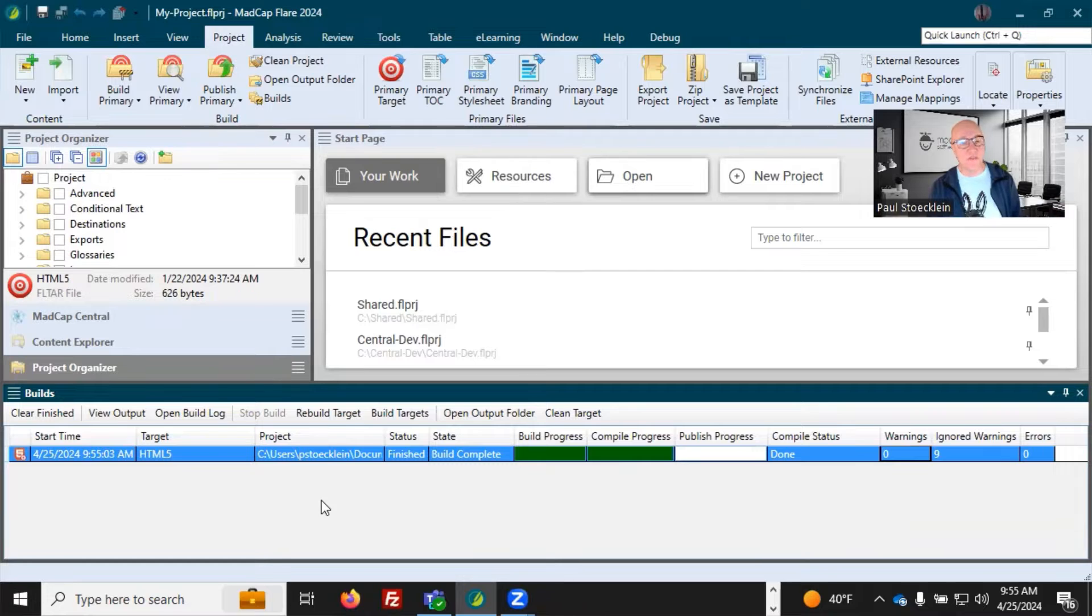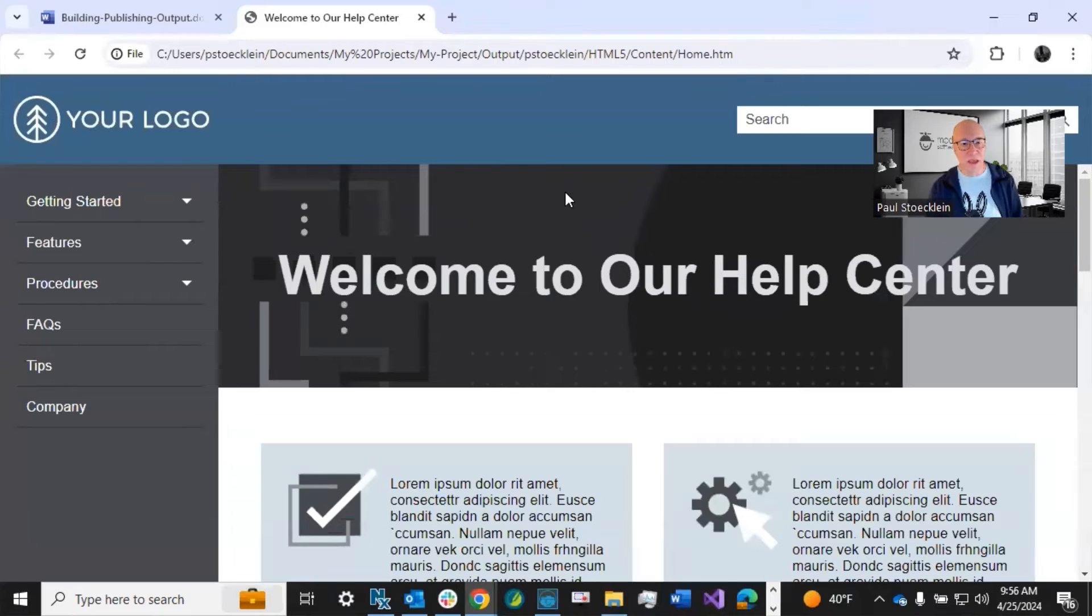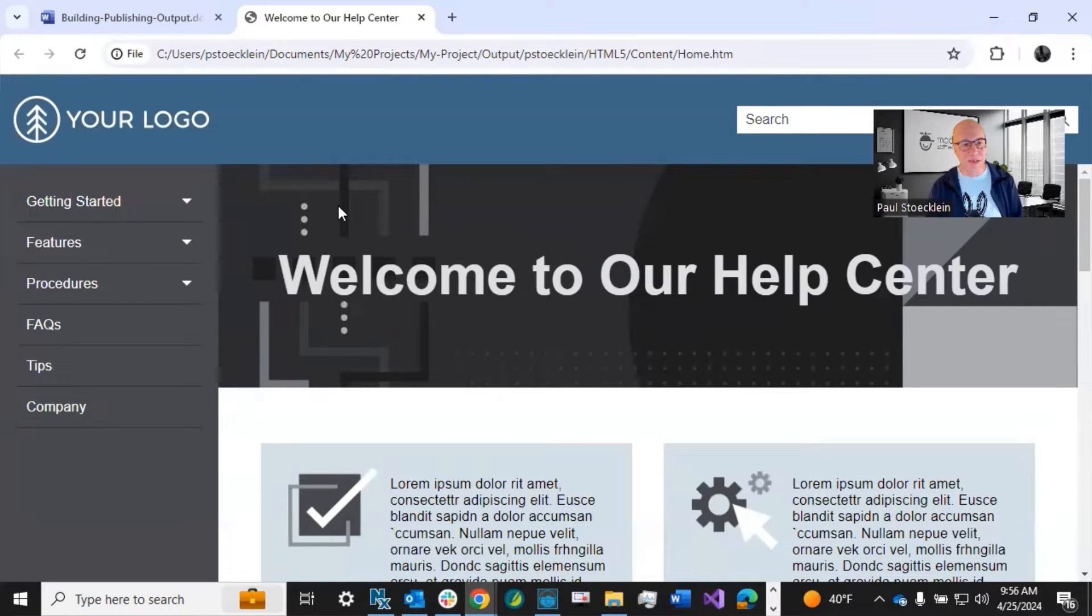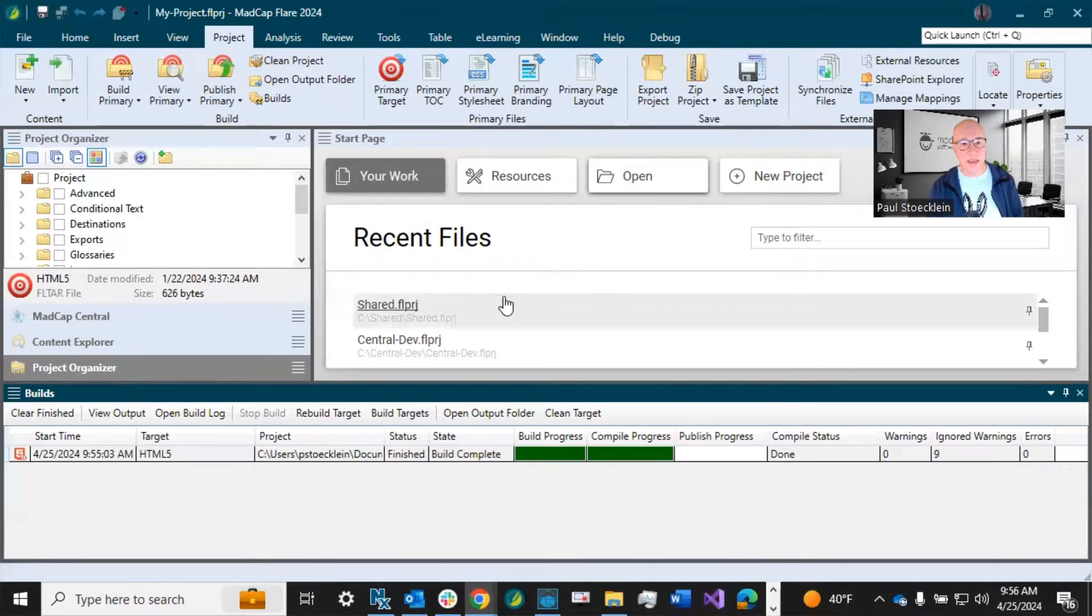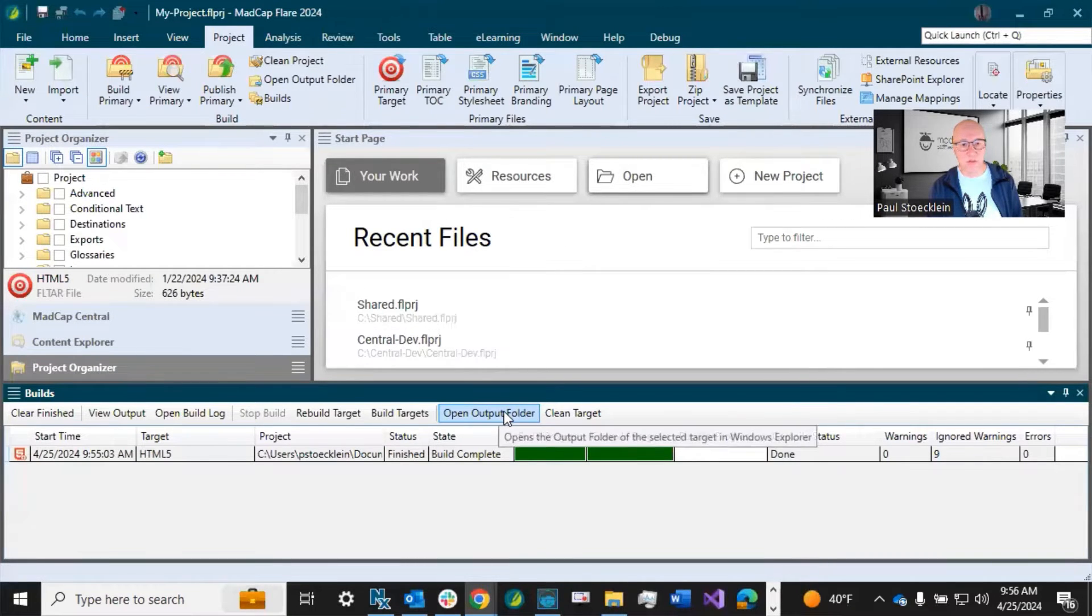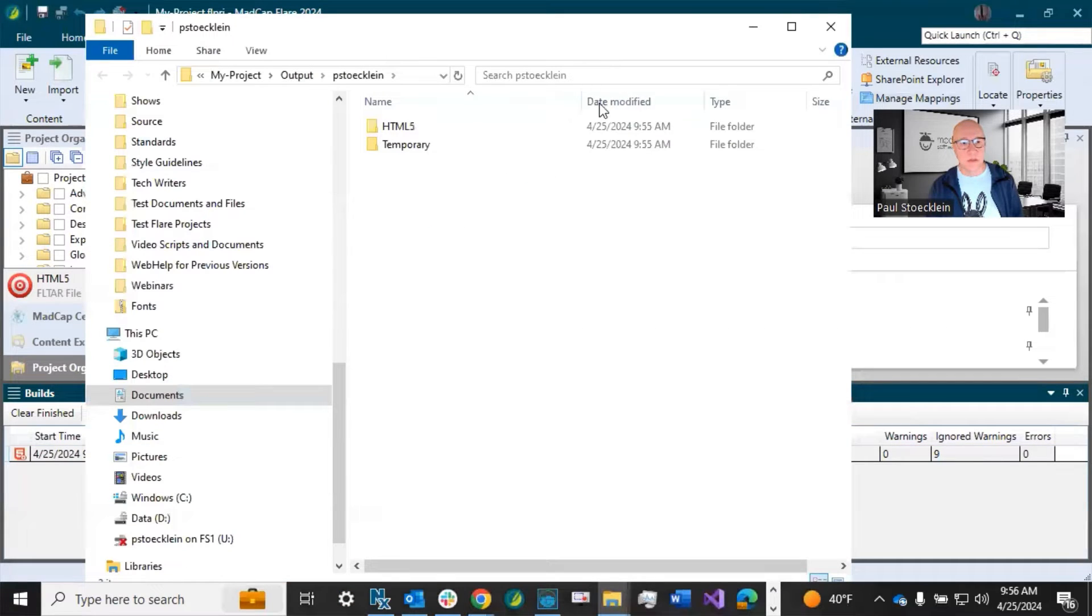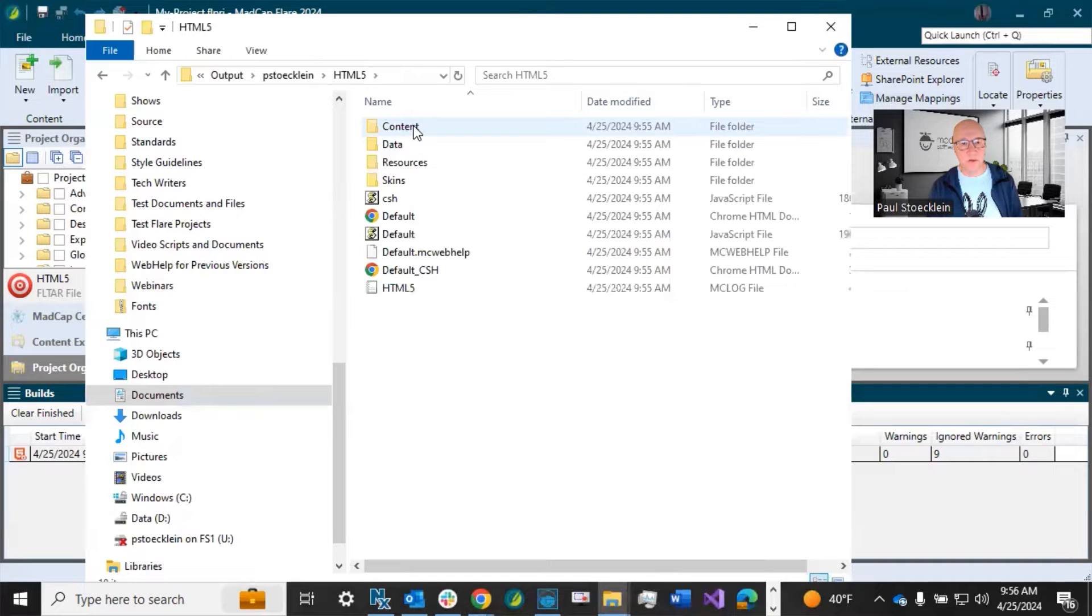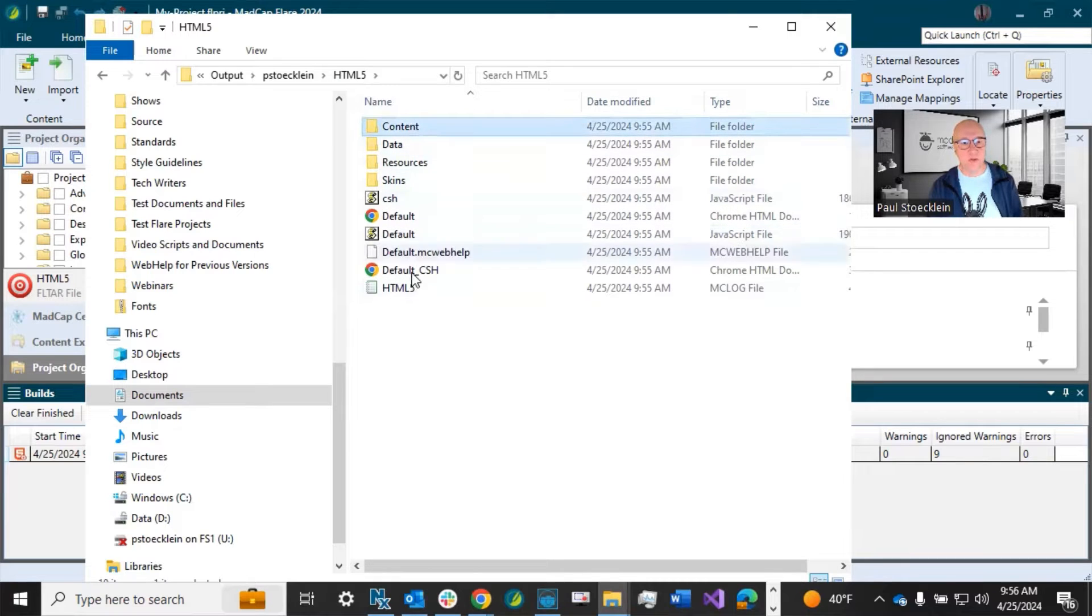So I've built the output. So now I can just double click this row that opens up my output. In this case, it's an online help system and I can view it and test it, whatever I want. Now, if things are OK with it, I can click this button, open output folder, or I can just do it right up here. That opens up Windows Explorer to the place where my output files are. In this case, it's HTML5. That's the name of my target.